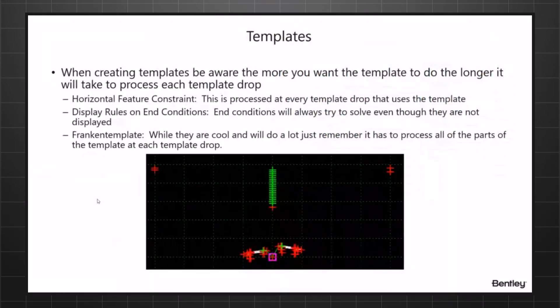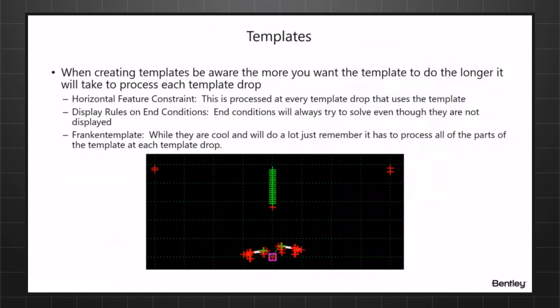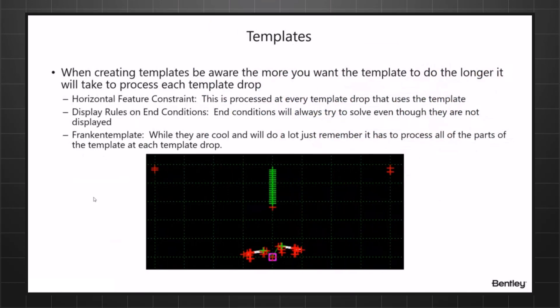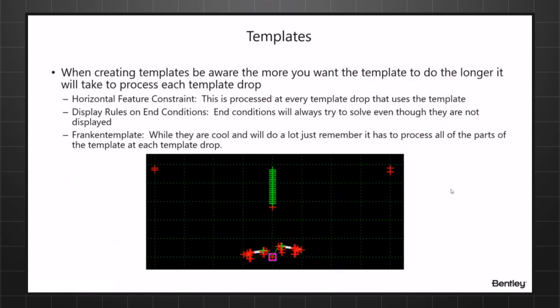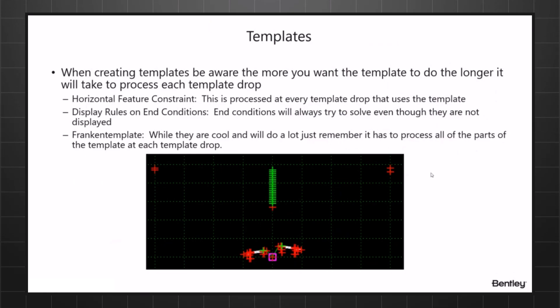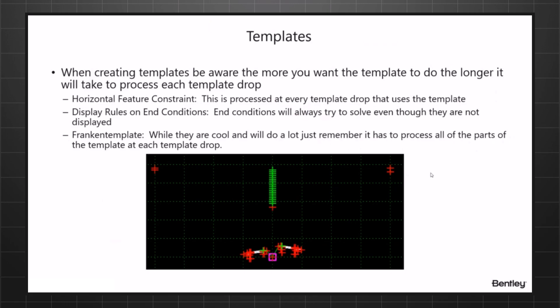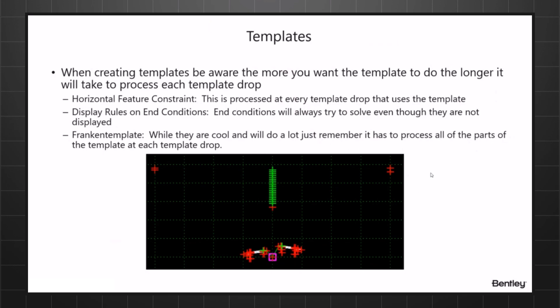Let's talk about templates. I see this quite a bit. First, when you do templates, I've got a picture of one right here that has all different types of controls in it, which are good things where you can use geometry to turn on switches.